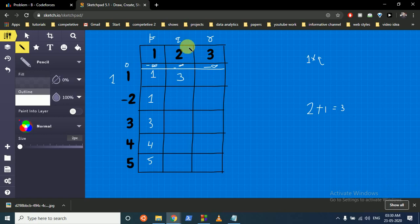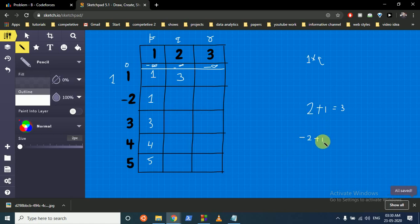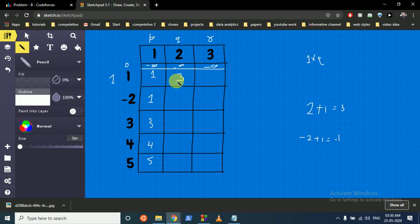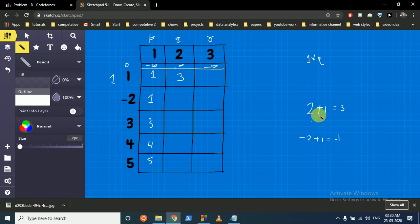I can do 2 times minus 2 which is minus 2, and add this value which is 1, so it turns out to be minus 1. Or I can take the above value which is 3. If I take P to be 1 and Q to be 1, the answer is 3, but if I take P as this and Q as this, the answer is minus 1 which is lesser. So we take the above value which is 3.